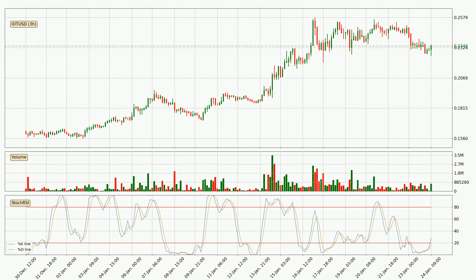Jumping to the three-hourly Stochastic RSI, it currently shows no overbought or oversold conditions, but the percent K line is over the percent D line, which means the current trend is to the upside.